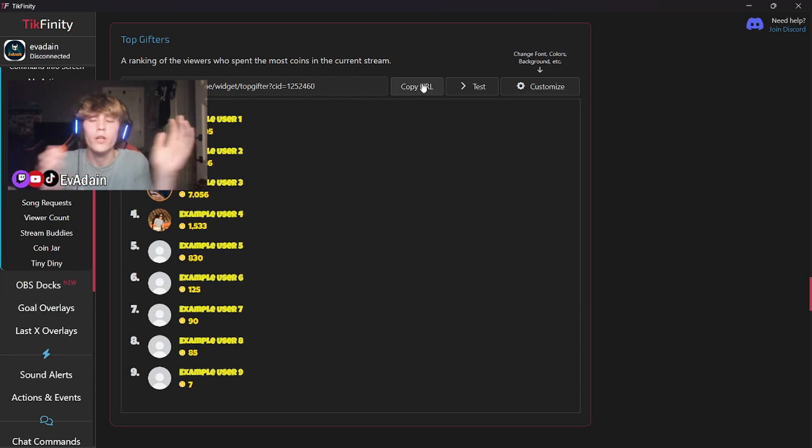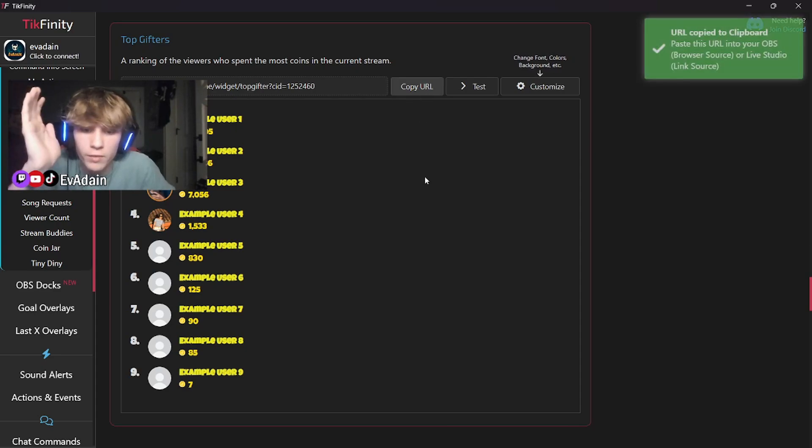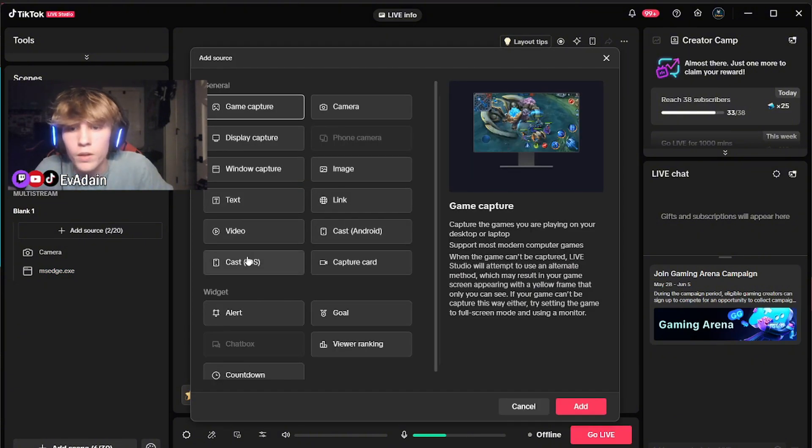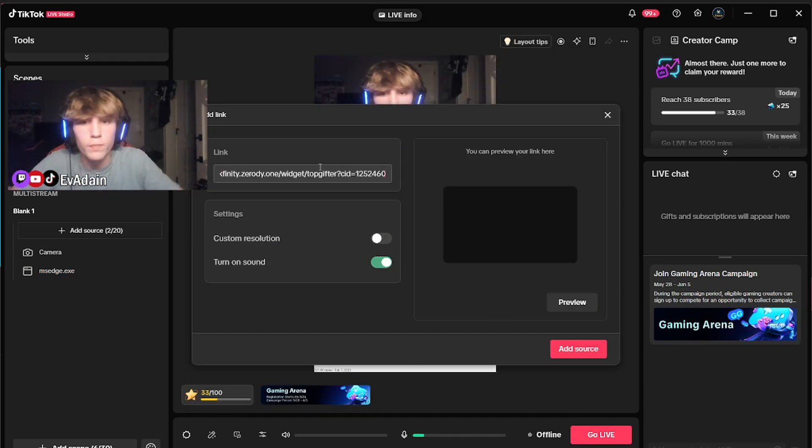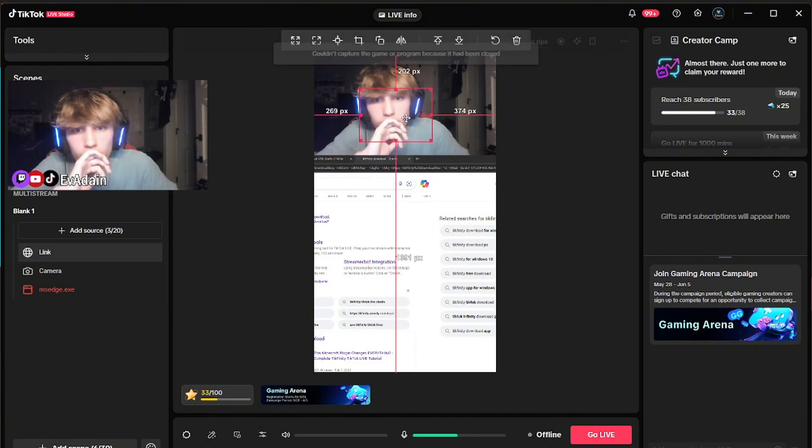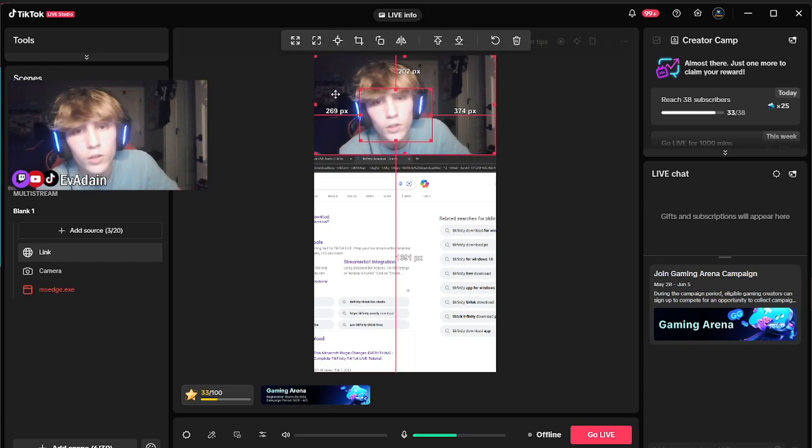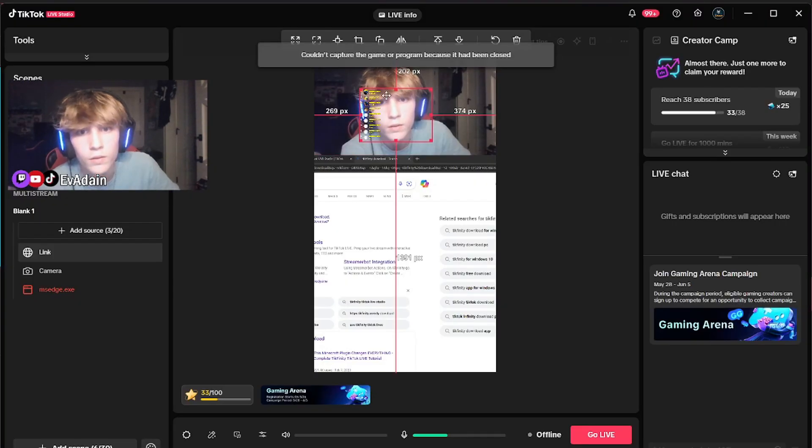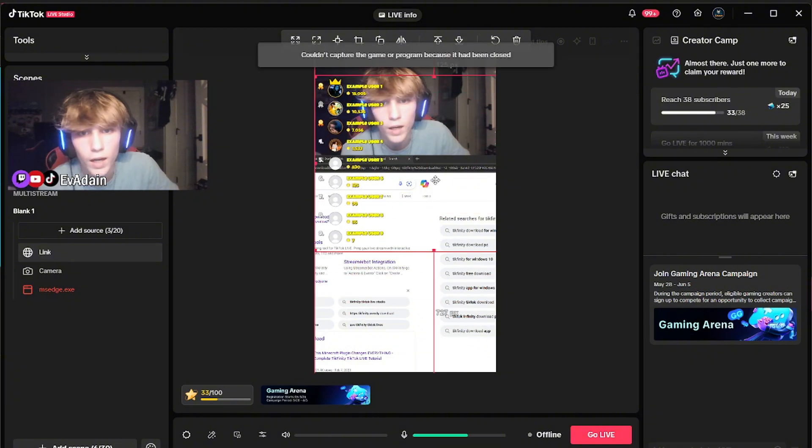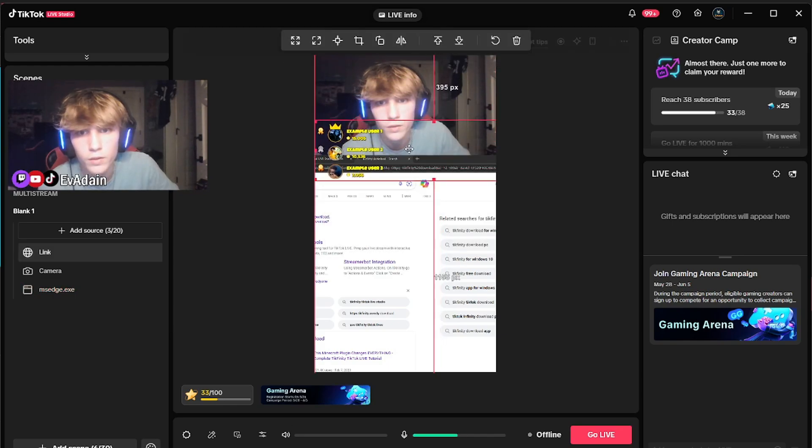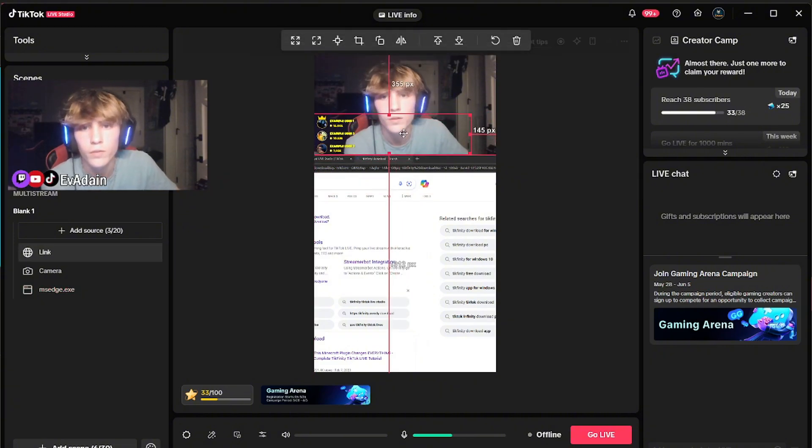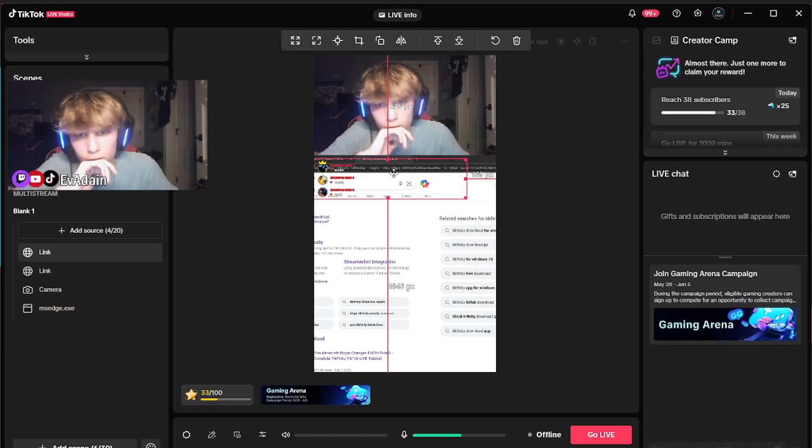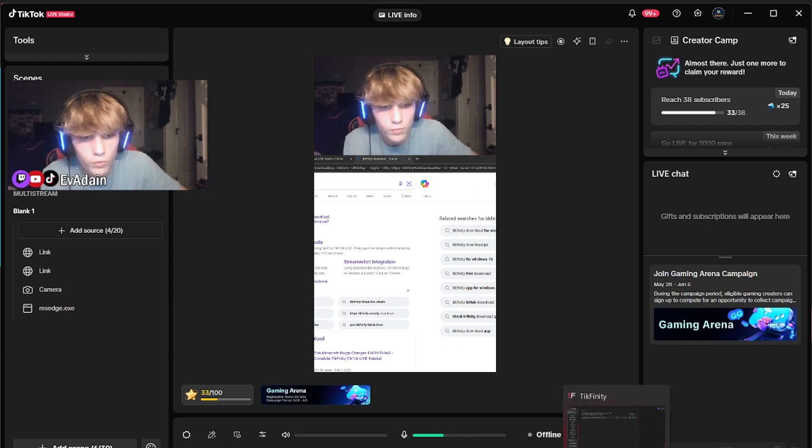And then to get these on to your actual streaming overlay, you just need to copy this URL right here. Go back to TikTok Live Studio, add source. You want to go ahead and click link, add, go ahead and just paste it in, add source. And then this is it right here. You don't see anything right now, it's because you're not live right now, but you can still test it. If you click test, it'll pop up for a few seconds and you can see it. You can make it bigger. I like to crop it just so I only show the top three. And then I just have it like that. You can put it wherever you want. I put it for gifters right there and then do the same thing for top liker.